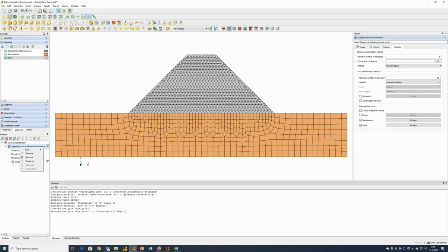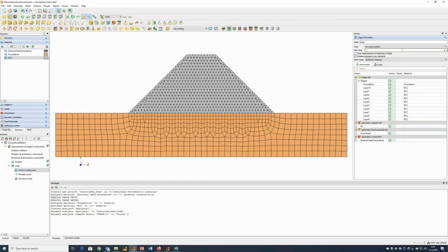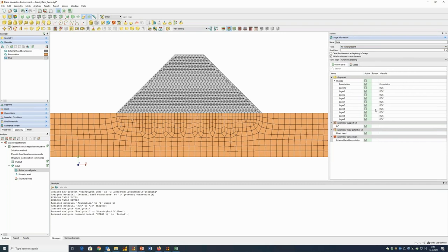Now I start setting up the different stages. I have the first stage which I rename 'Initial phase'. For this one I consider no water, as it covers the foundation before any dam layer. The start time is zero. At this stage only the foundation is active, meaning all dam layers are deactivated. I can set fix head and external boundary conditions, and these will be automatically deactivated by Diana in stages where groundwater flow is not active.